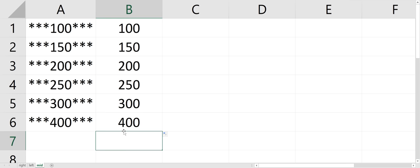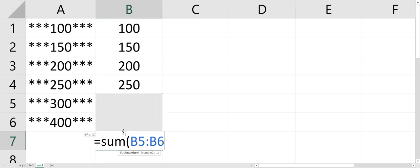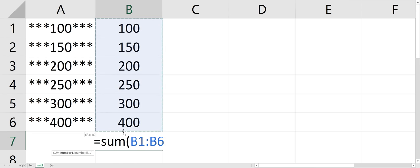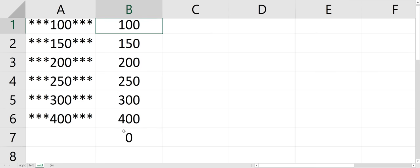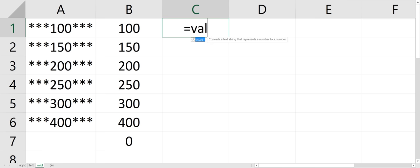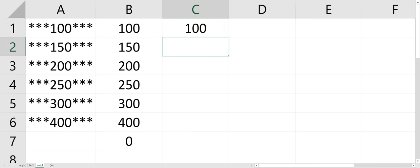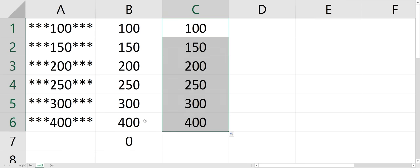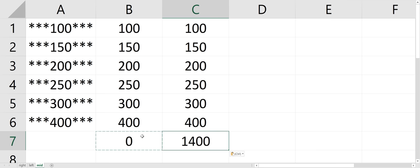And like before, the sum won't work because it's text. So we'll use the VALUE function to clean it up. VALUE. Now if I copy the sum function, it gives me my sum of those numbers.